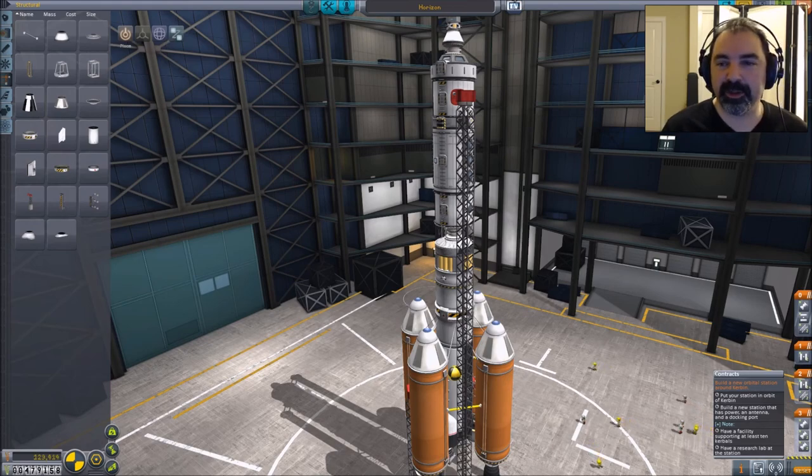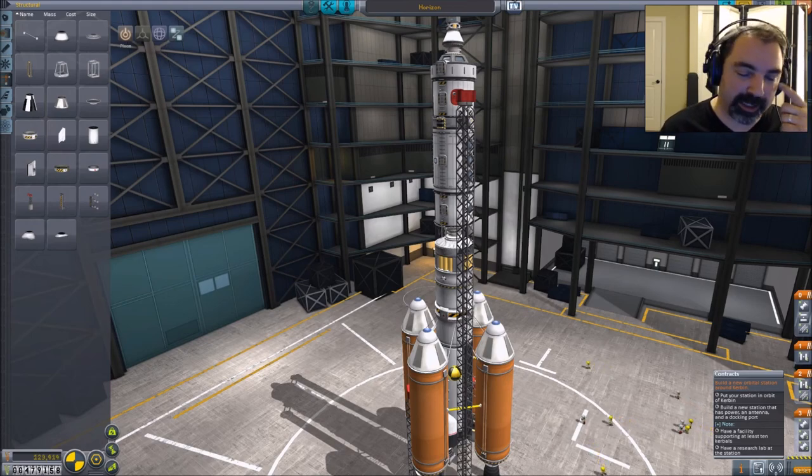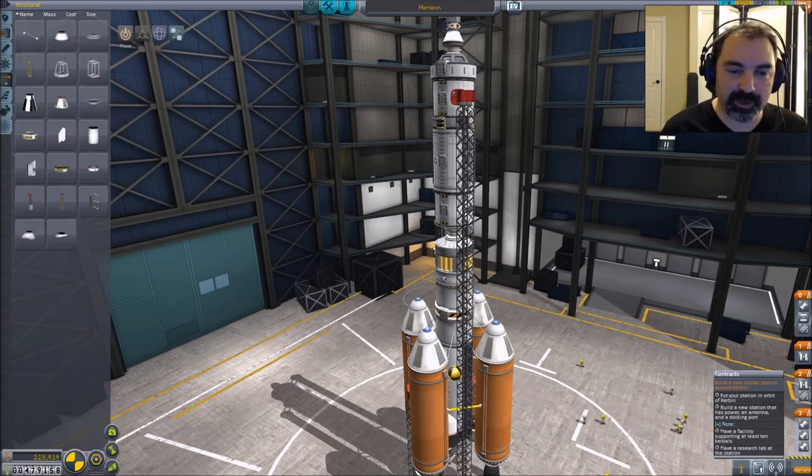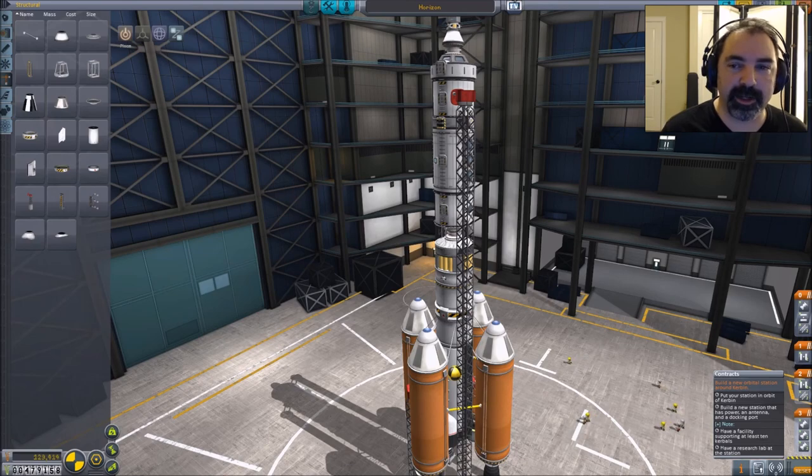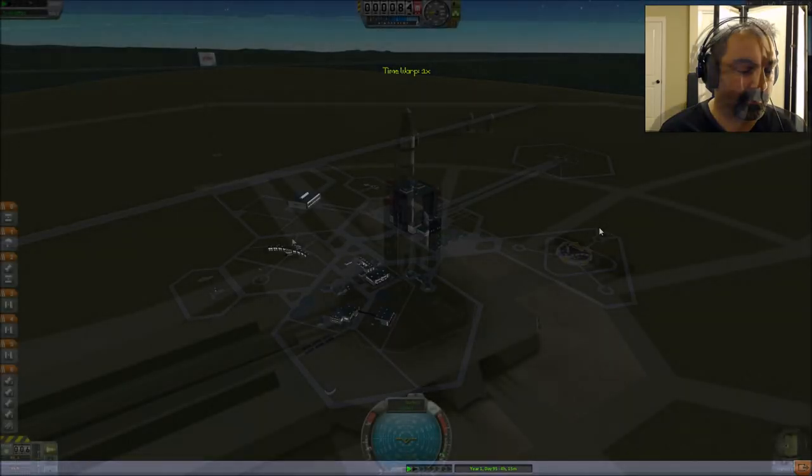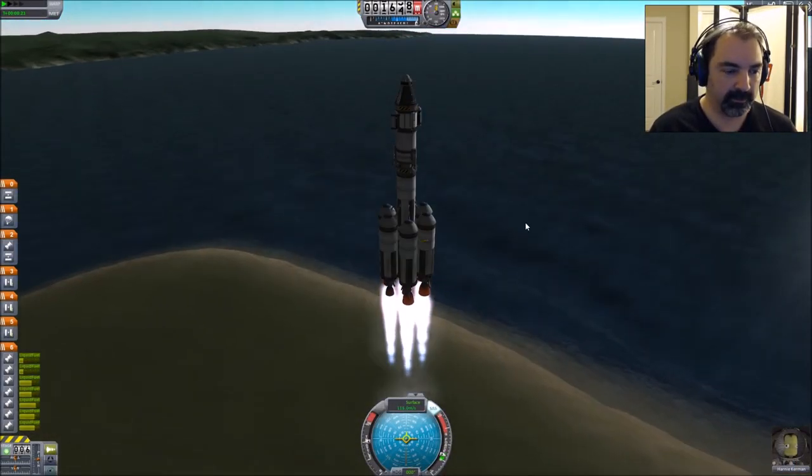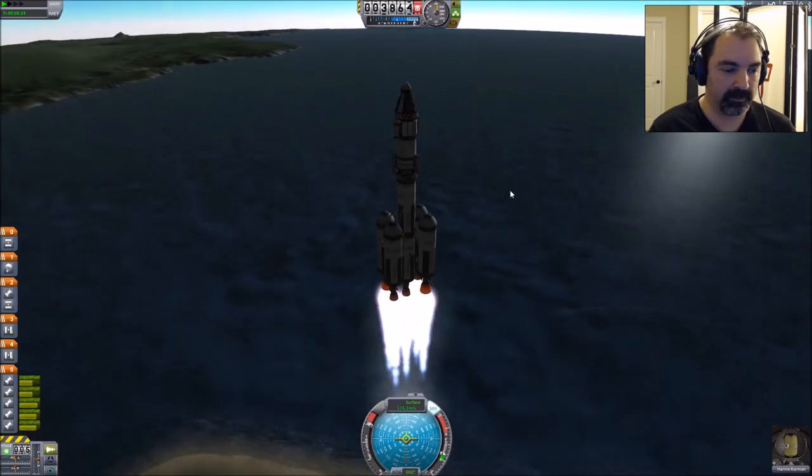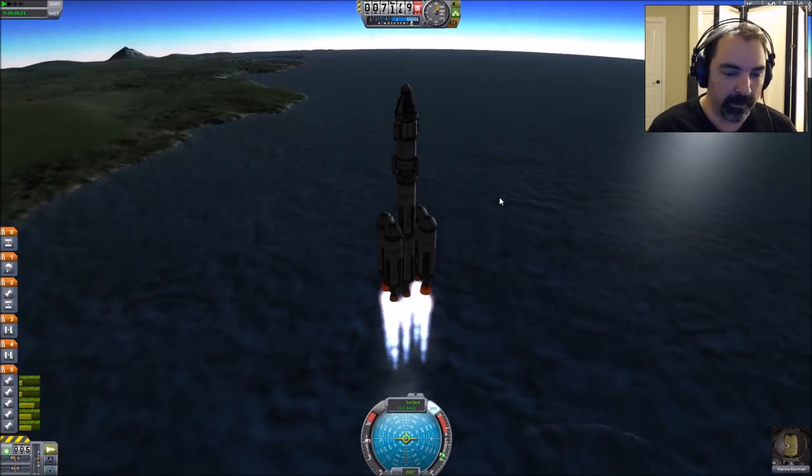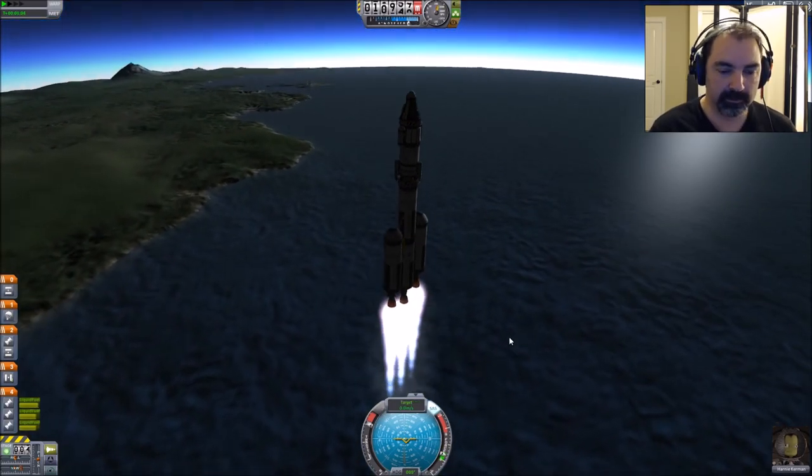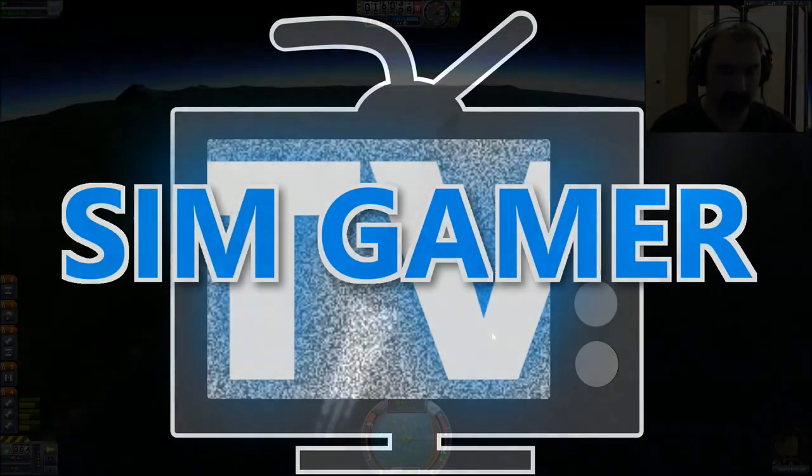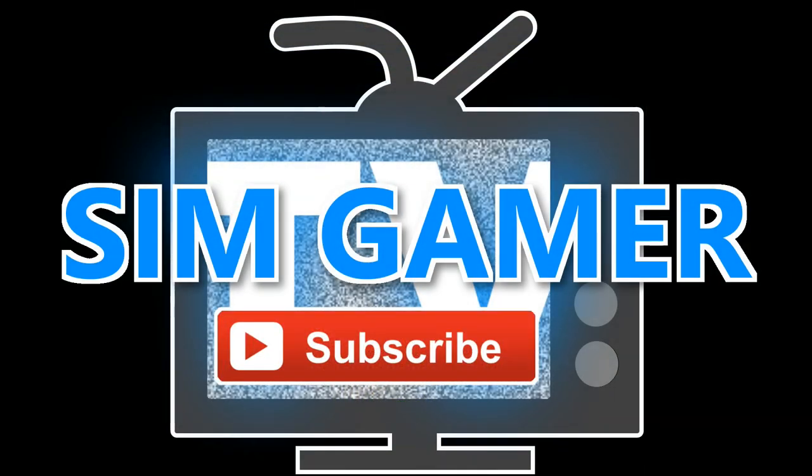All right. That's going to be it for the Let's Build. We need to go ahead and get back to the episode. We're going to upgrade the launch pad and put this thing into orbit.